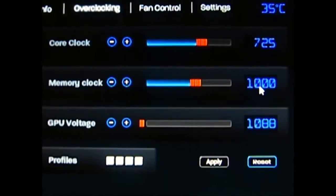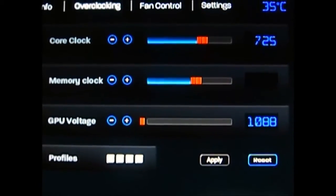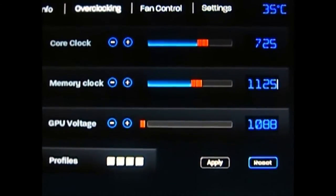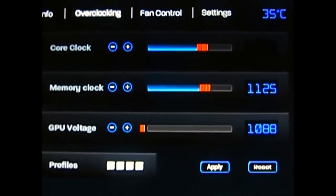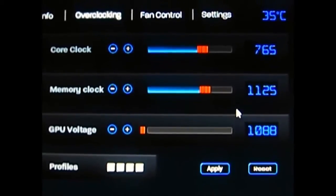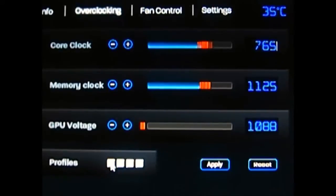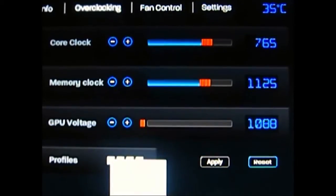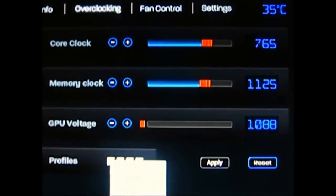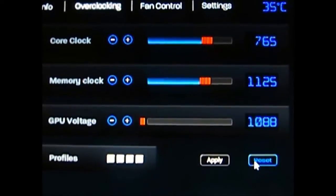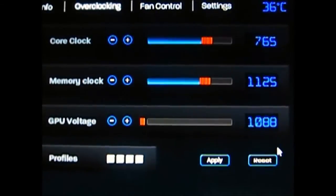Let's try changing it to the Sapphire 5850 Toxic specs, which — if I recall correctly — is 1125 MHz memory and around 765 MHz core. We'll leave the voltage as-is and save this. Hit apply first, then save. You have options of load, clear, or save. Once saved it's there, and you can reset and click on it again to load it. Our values have changed back to the Toxic settings.